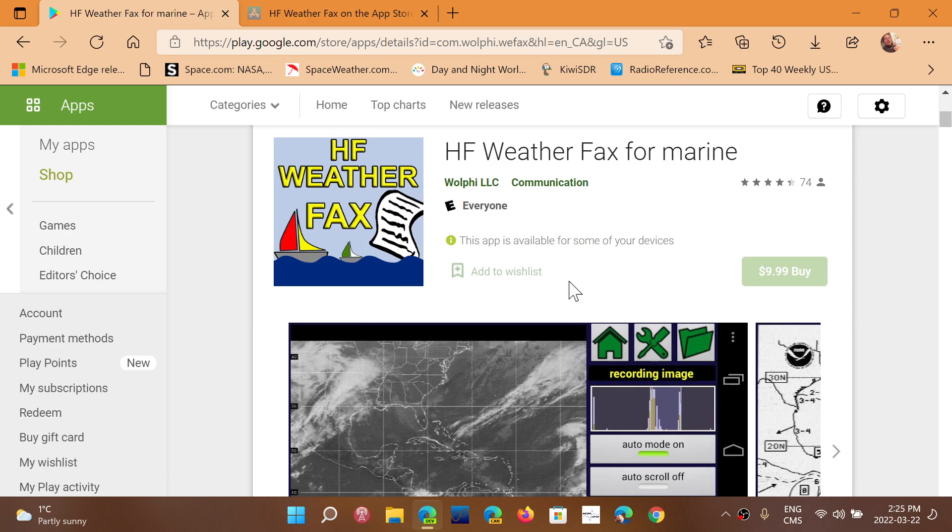Easiest thing in the world. There's other apps there. I'm going to show you an app for iOS by Black Cat System. It works good, but this beats every other app by a long shot because of how easy it is to simply decode weather fax.